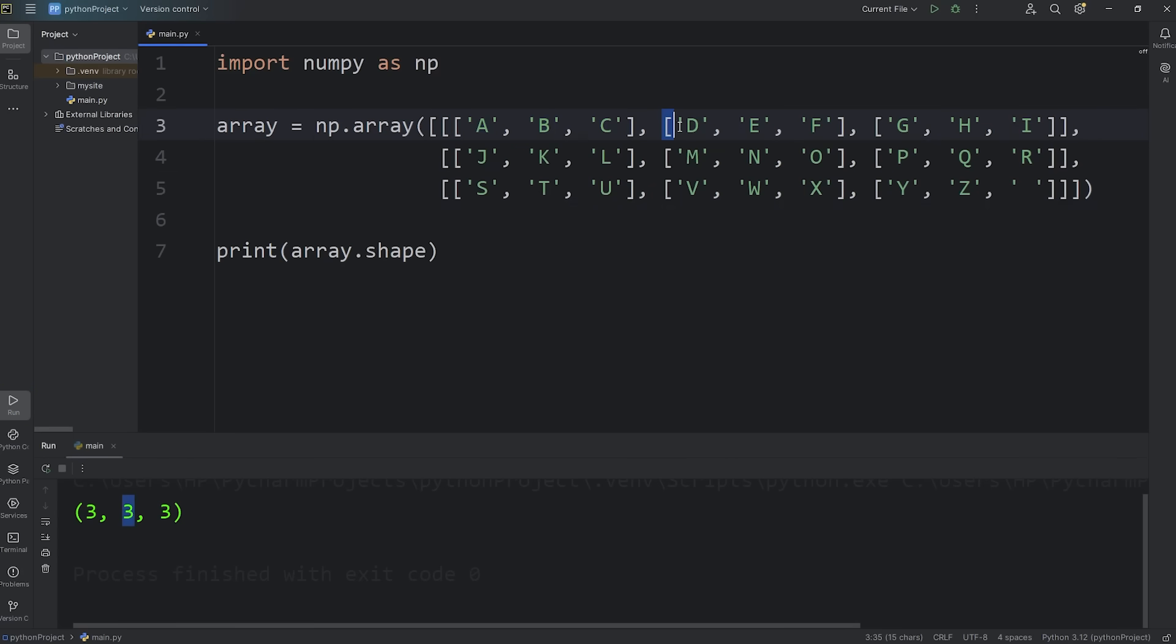One, two, three. Each row has three columns. One, two, three.